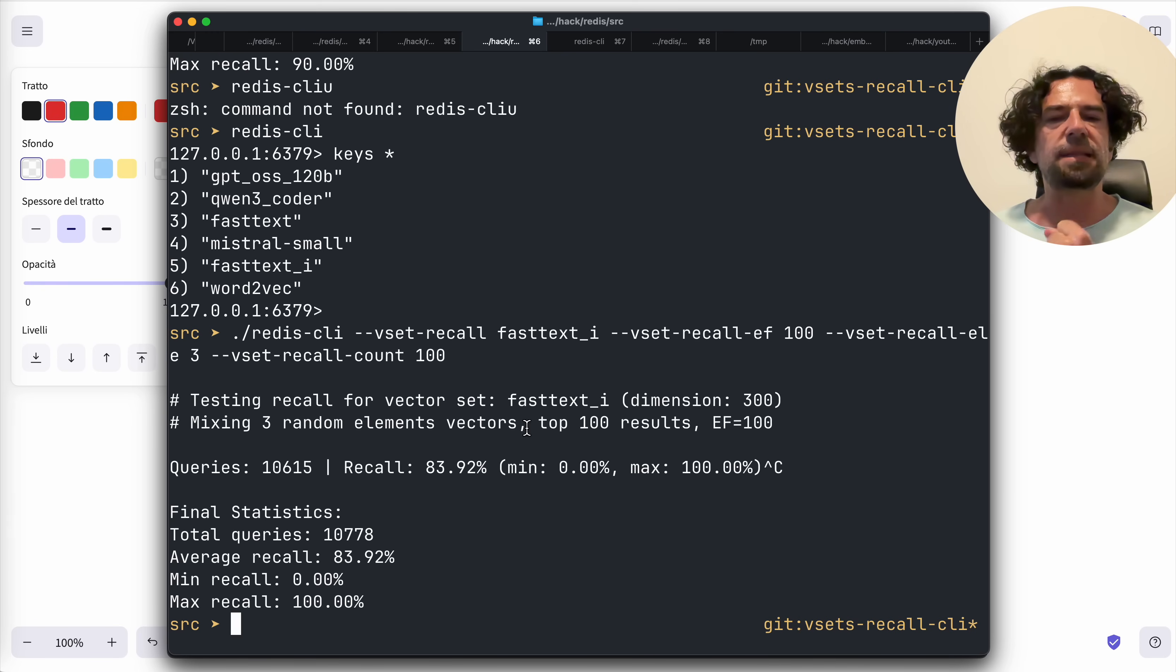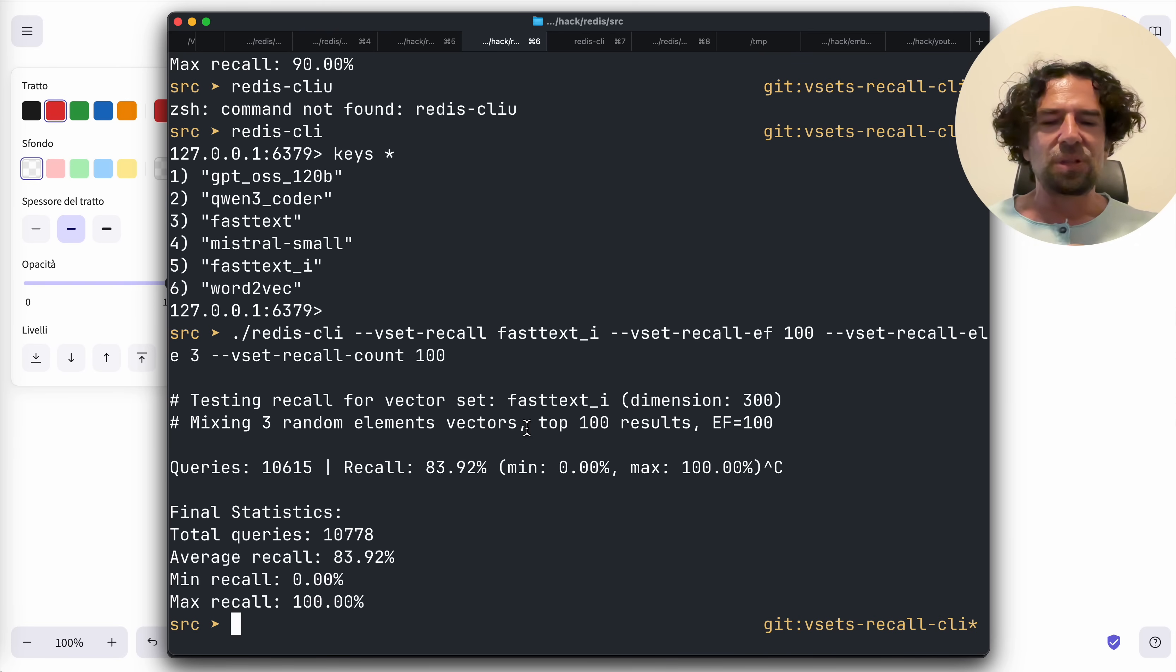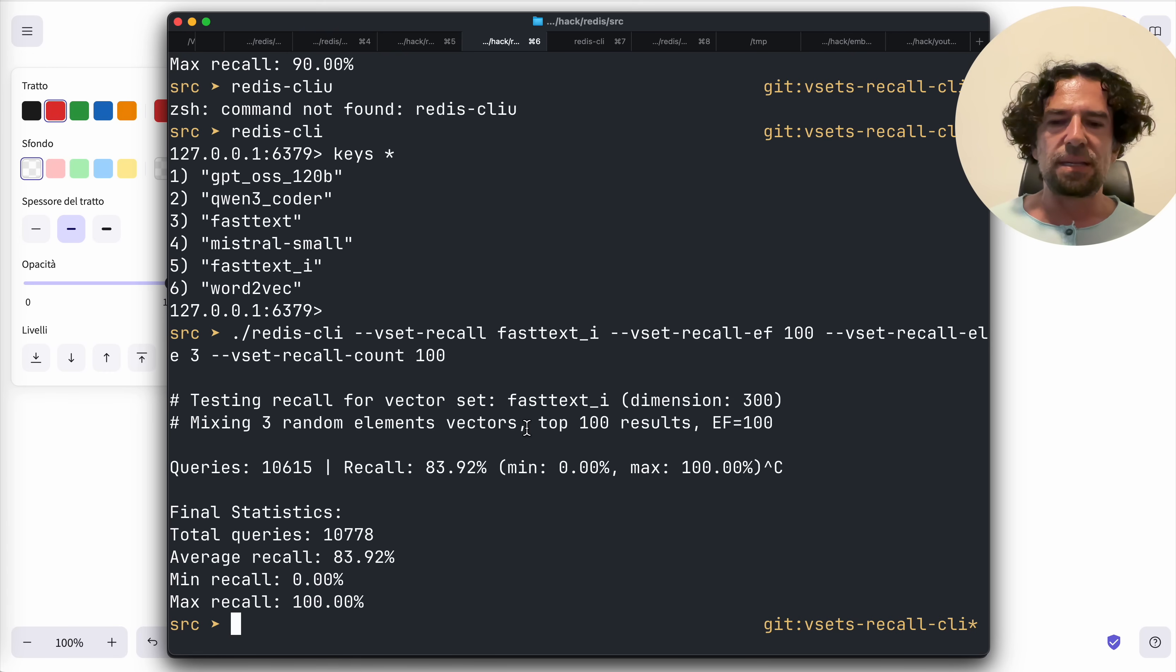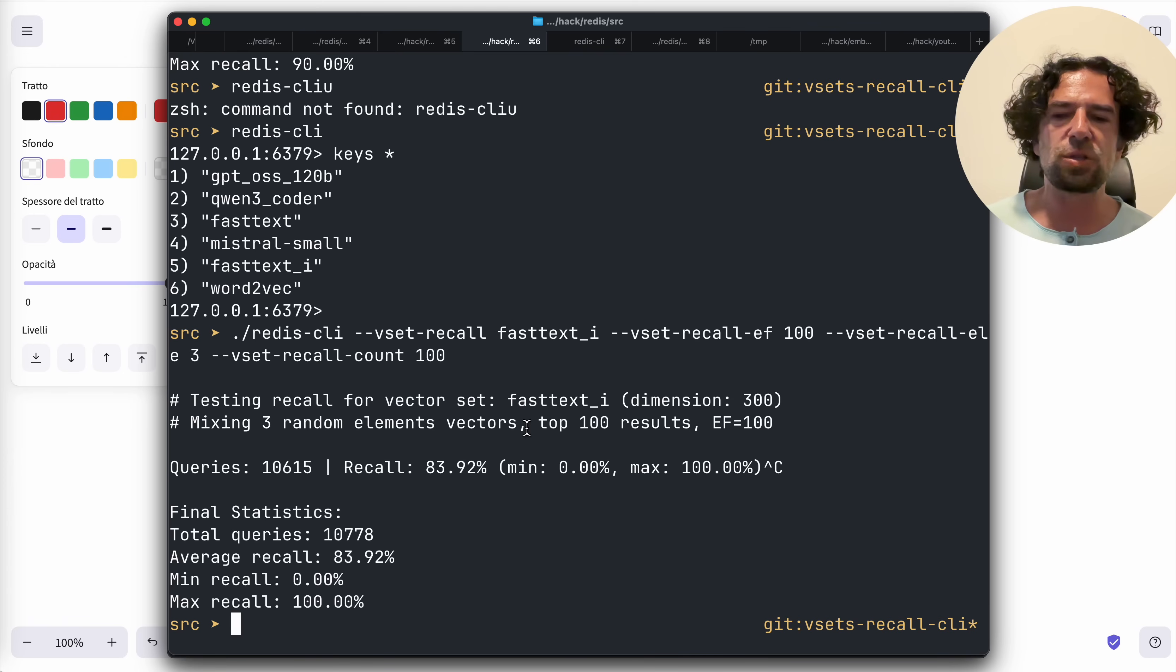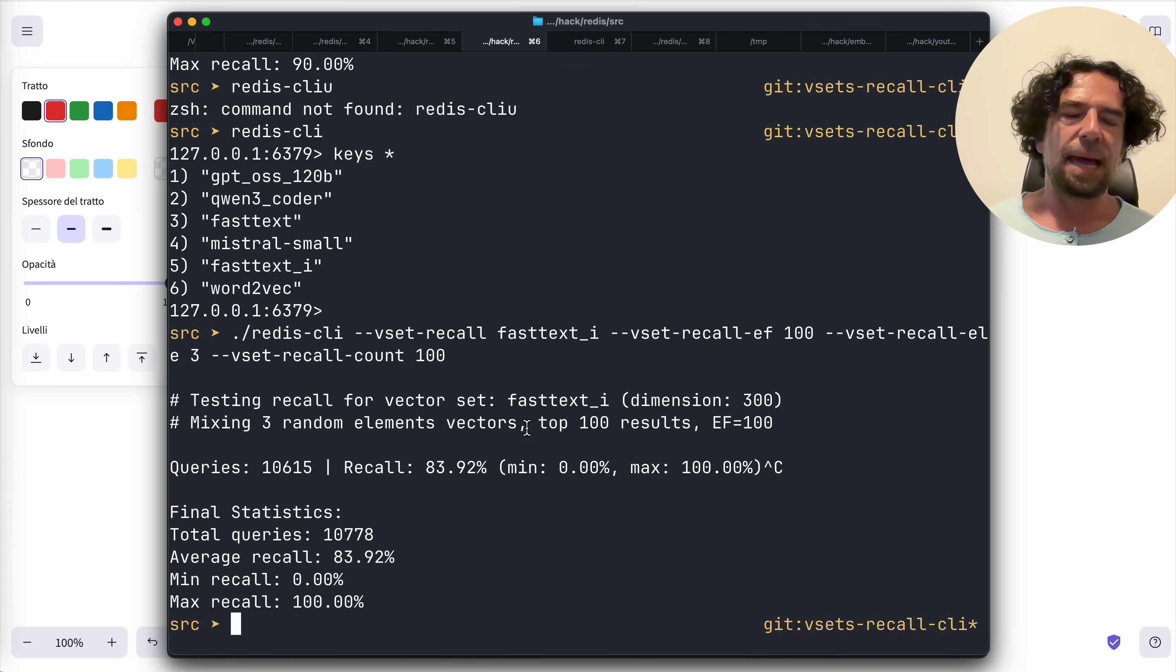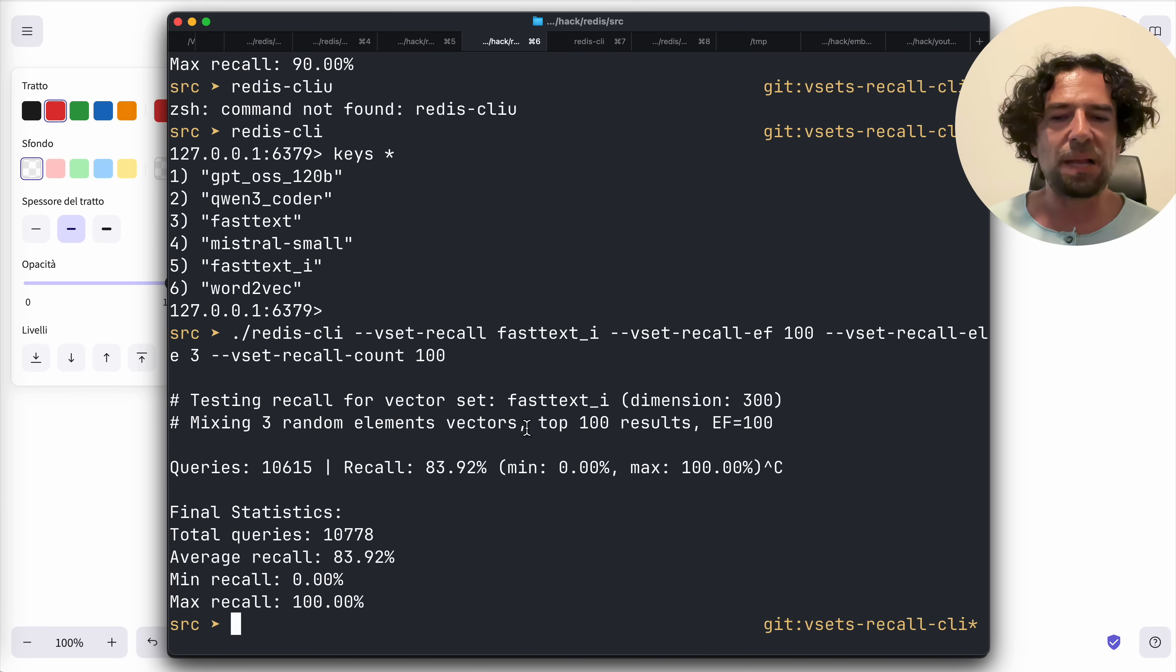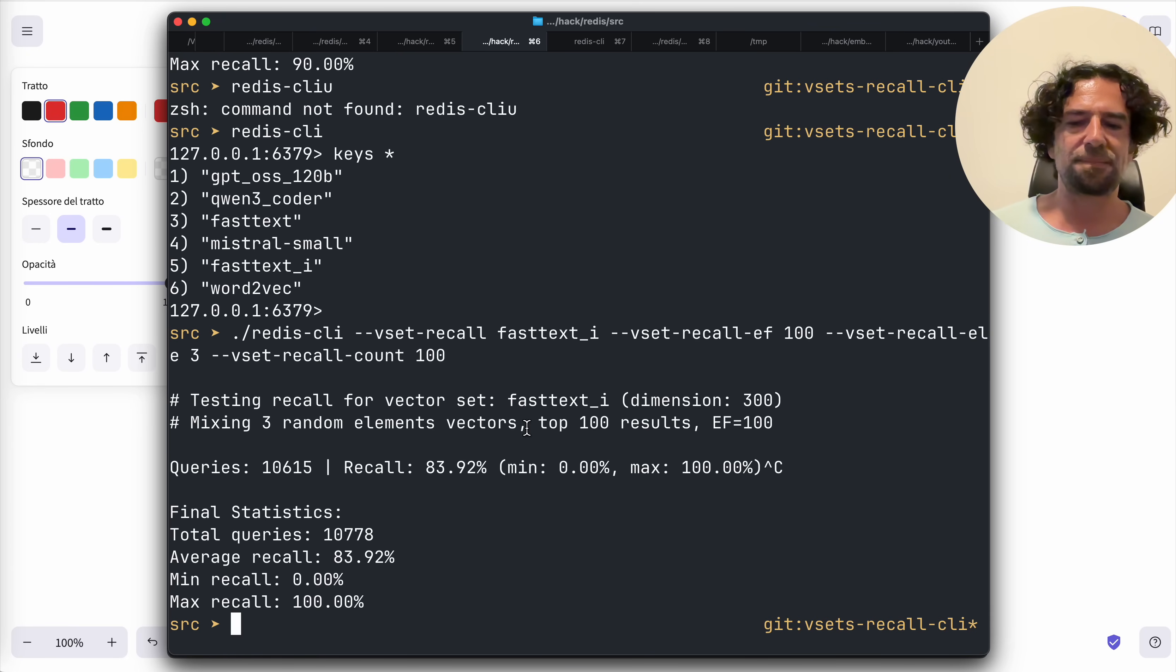So basically what's the takeaway here? You don't want that much the perfect recall of your 100 items. What you really want is that the top results, if there is a cluster, are returned. And this for most of your use cases is what matters. For example, for RAG, either there are very interesting documents for your query or the other is garbage. So yeah, that's the point. But I believe that this thing really shows how things work in the reality. Thanks for following.